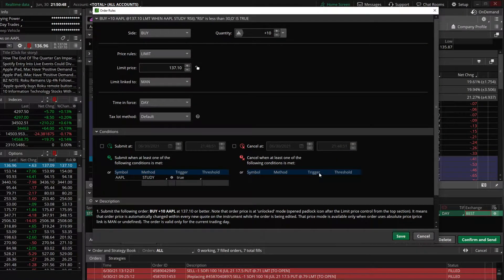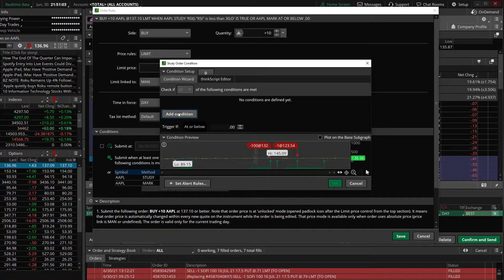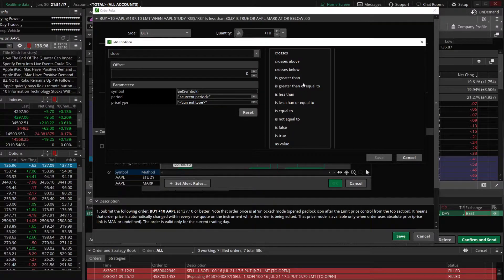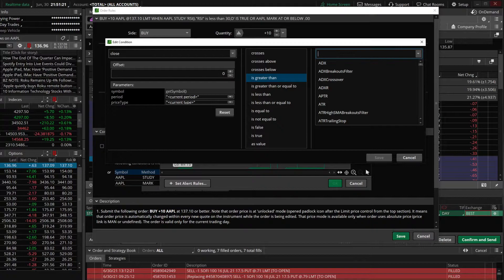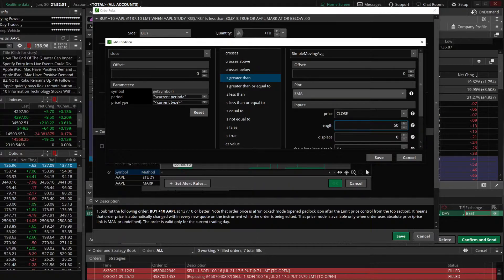Next we're going to add the condition looking for the stock currently above the 50-day moving average. Just like before, we'll click in the black box, click the next box over, come down to study, click edit, delete what's in there, and add another condition. This time we're going to go off price and click close — so the current price of the stock is greater than — and select study. Type in 'simple' for simple moving average, then change it from a 9-day to a 50-day simple moving average. If you're used to creating custom scans, you're probably familiar with this page. I really recommend you get comfortable with it because it's a skill you can use all across the platform — whether creating custom scans, conditional orders, or your own studies and technical indicators.